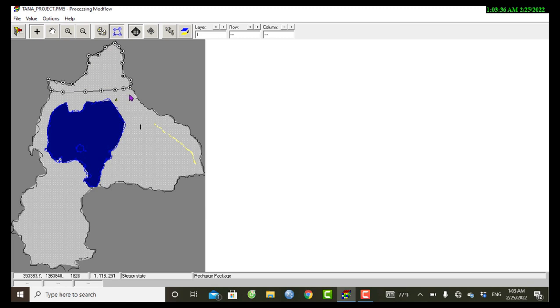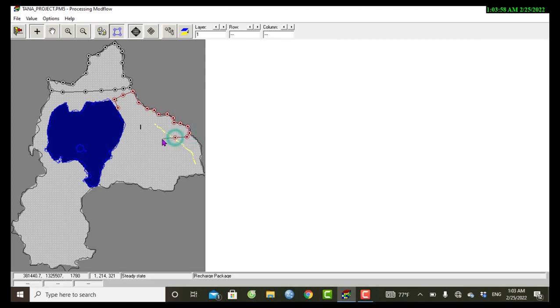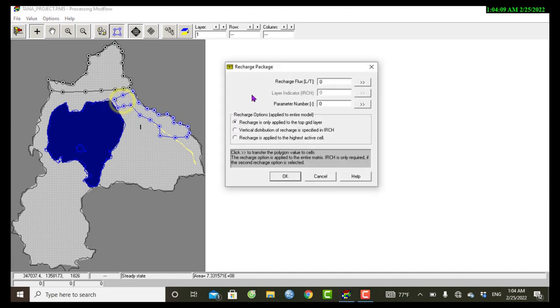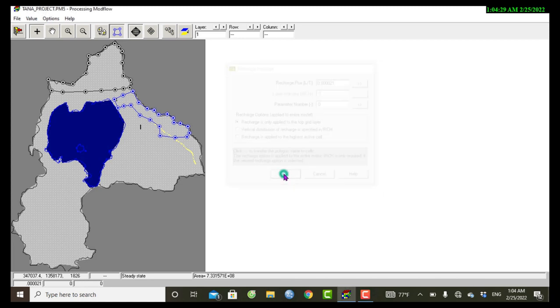I have another recharge zone around this. So turn, right click, and push the recharge zone. The value is 0.0002, and then transfer this to the whole region, and then okay.